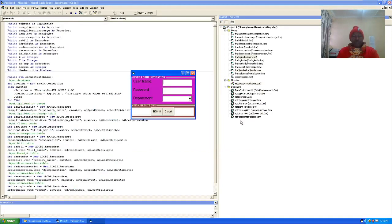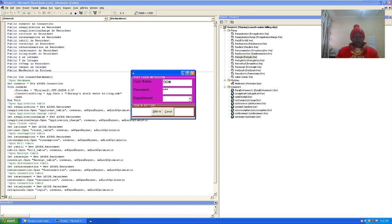Once the splash form loads, I just log in to the system. I enter the credentials and choose administrator.